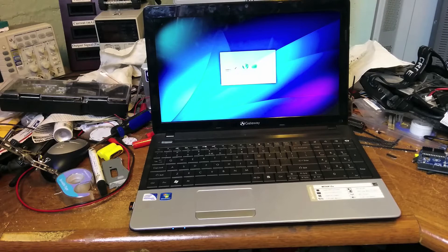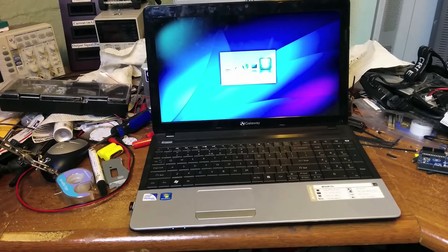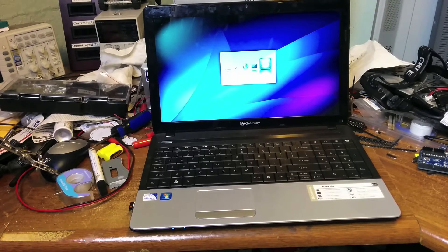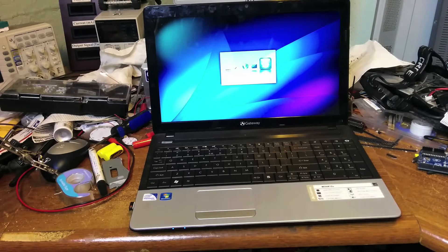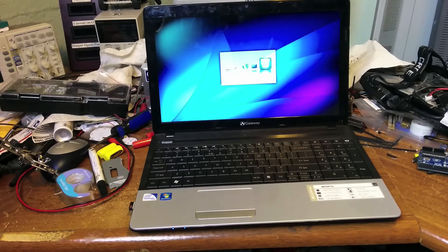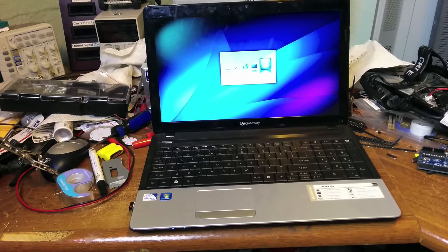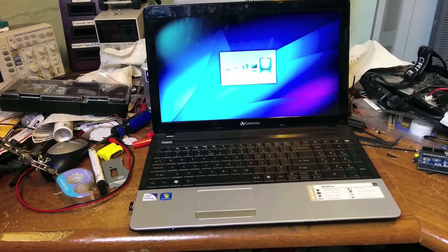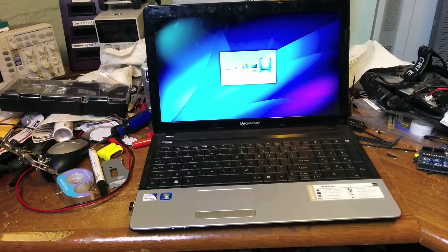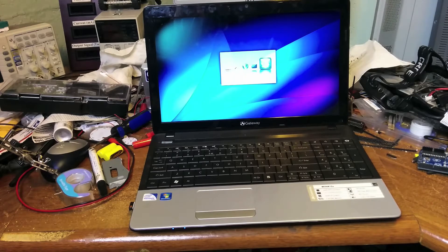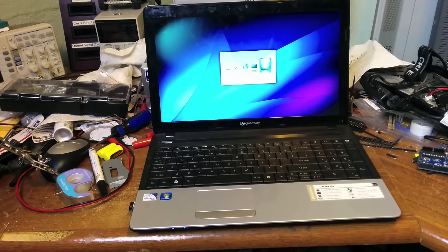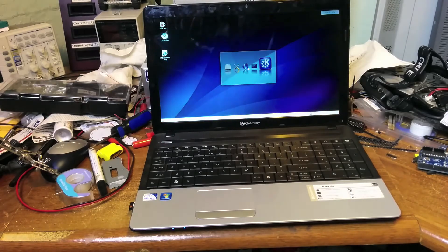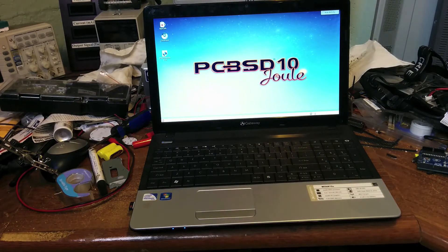Going on three minutes now. Still waiting. There we go, we're at the desktop.